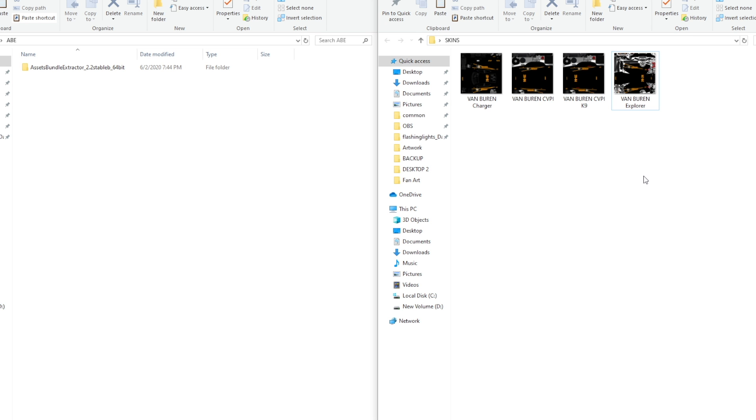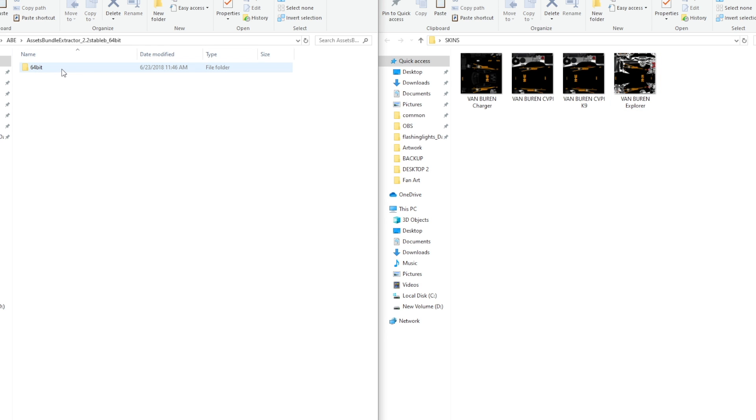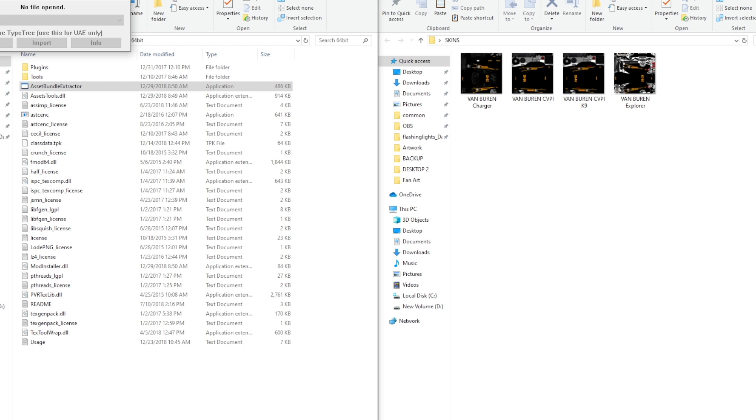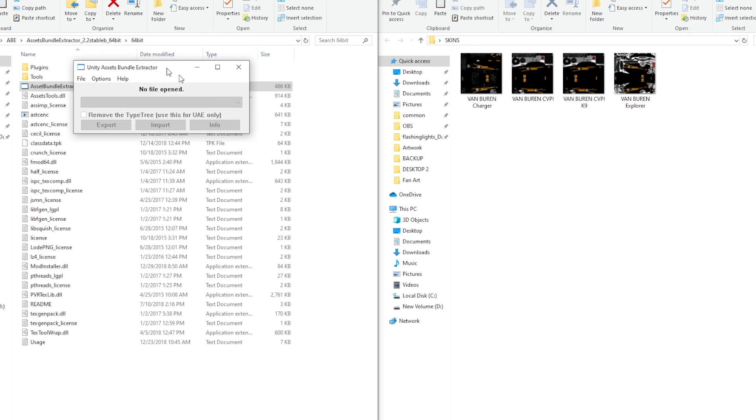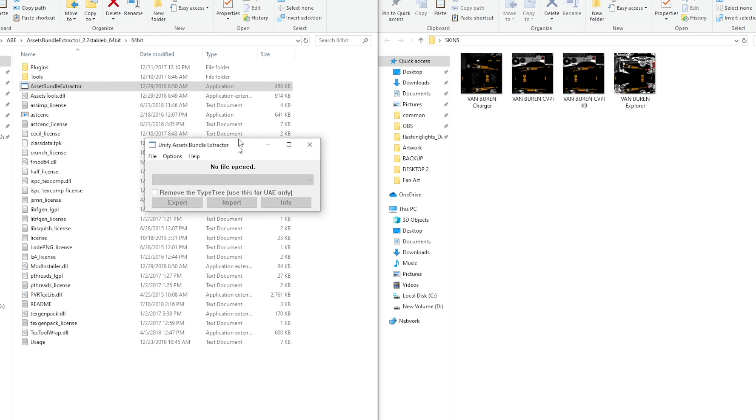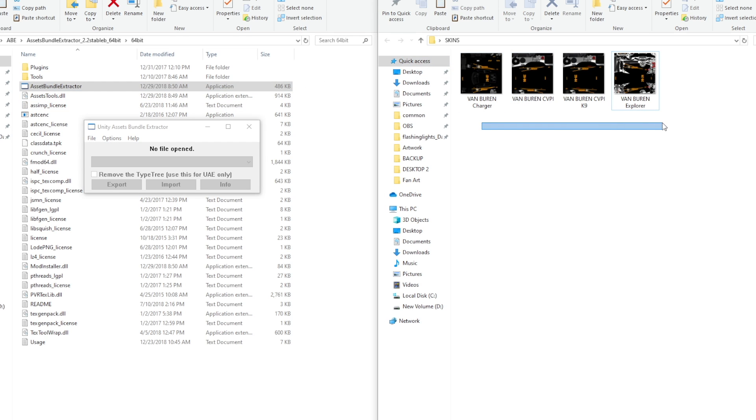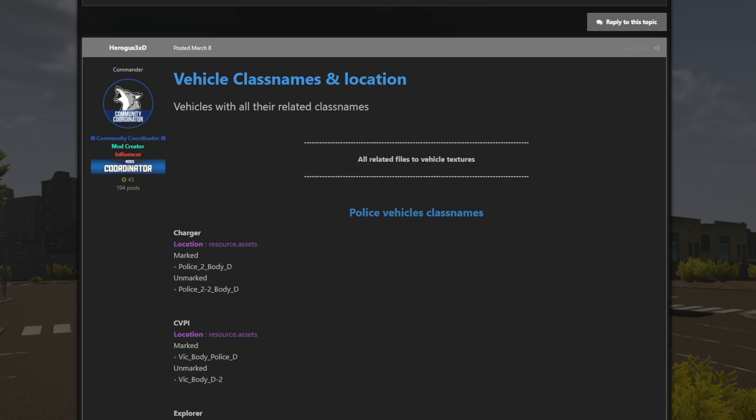All right. Now the files you want to have open is your ABE file, or whatever you call it, your assets bundle extractor. So open up the file, click 64-bit, and then your asset bundle extractor. You're going to want to launch this application. Once this is launched, you will see this window pop up. This is the unity assets bundle extractor. If it does not say that, you clicked on the wrong thing. I also recommend at this time you open up where your skins location is so you can see exactly what you're trying to install.